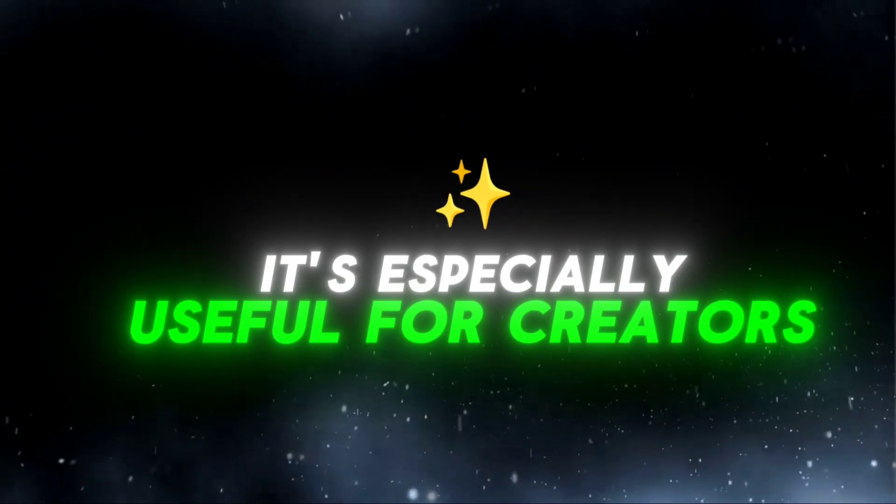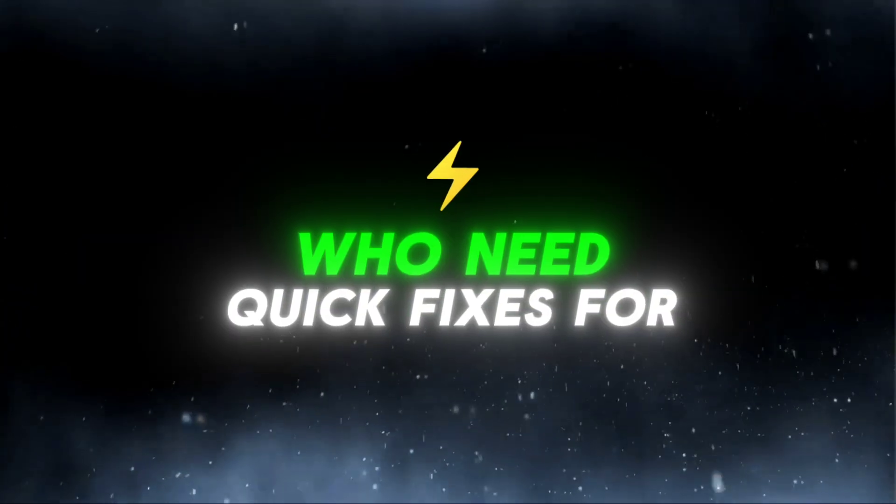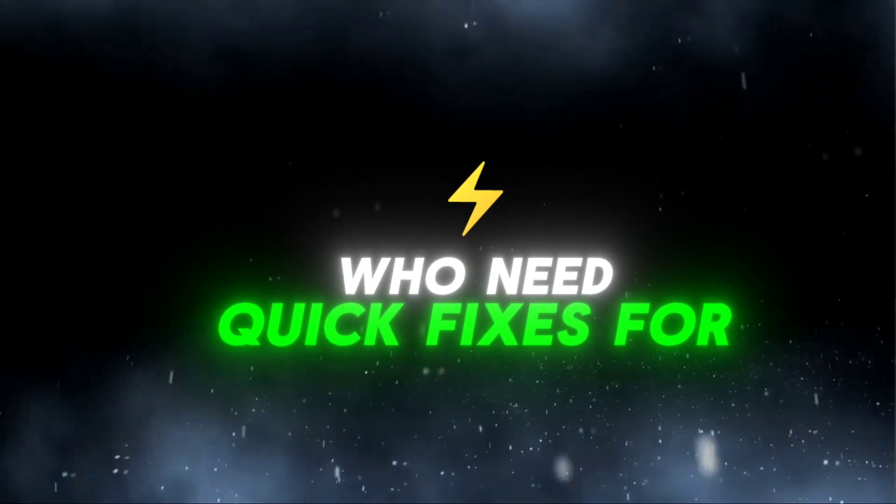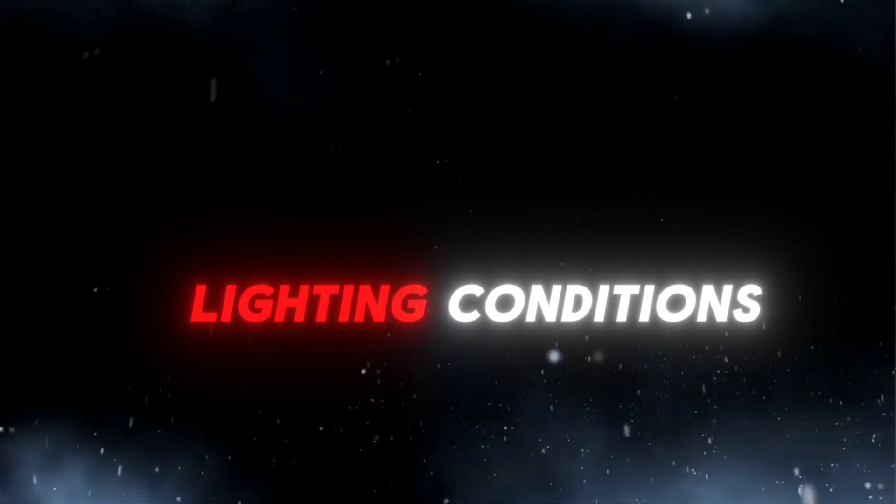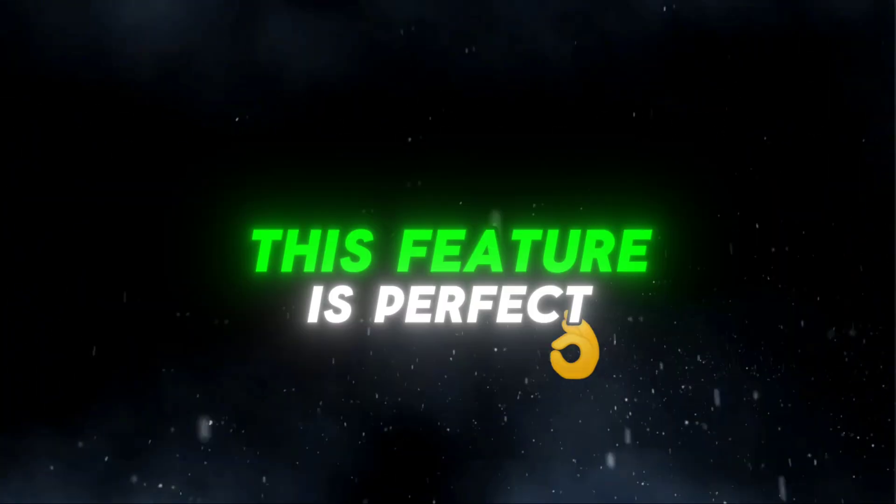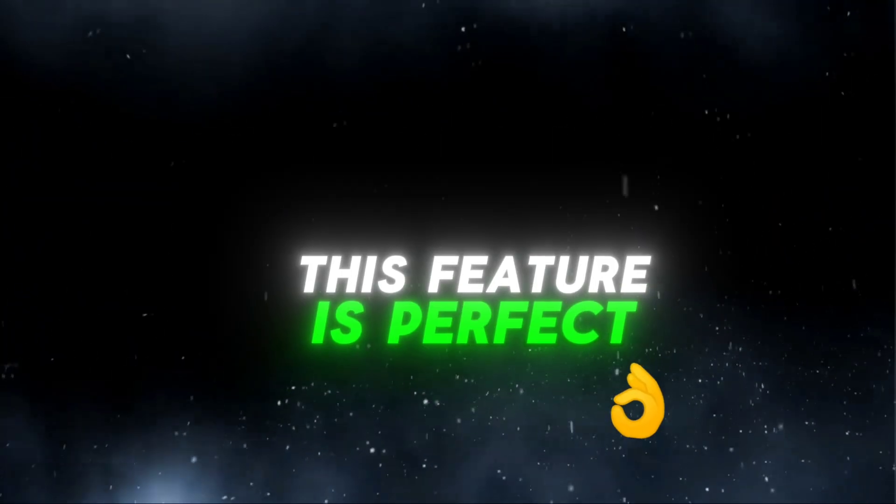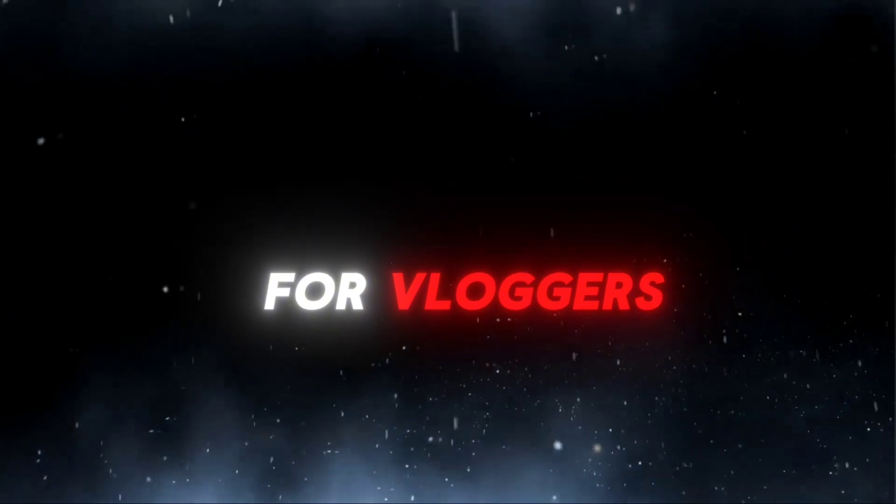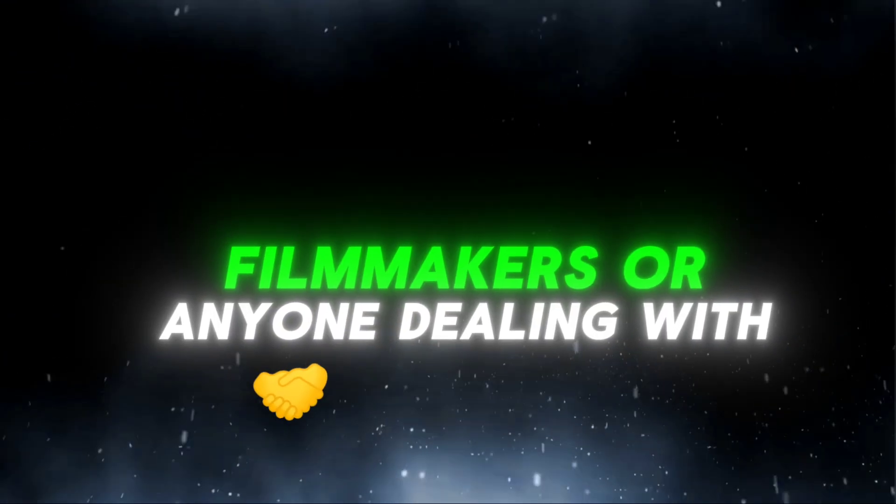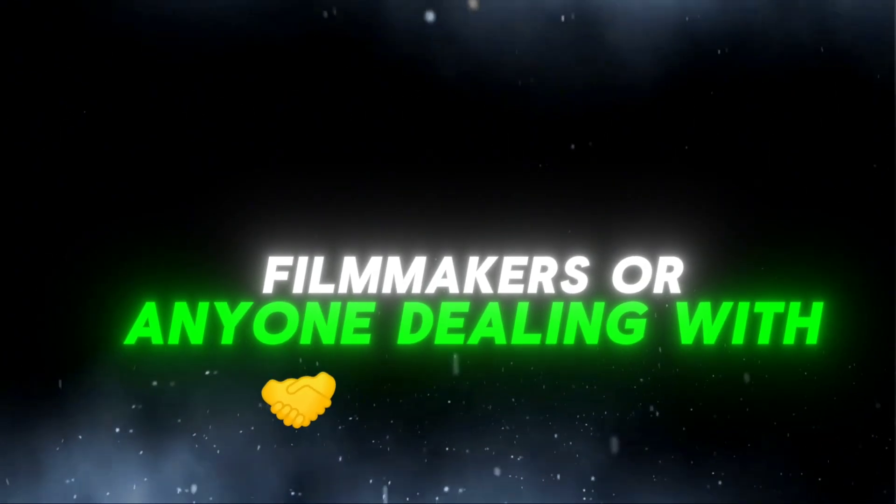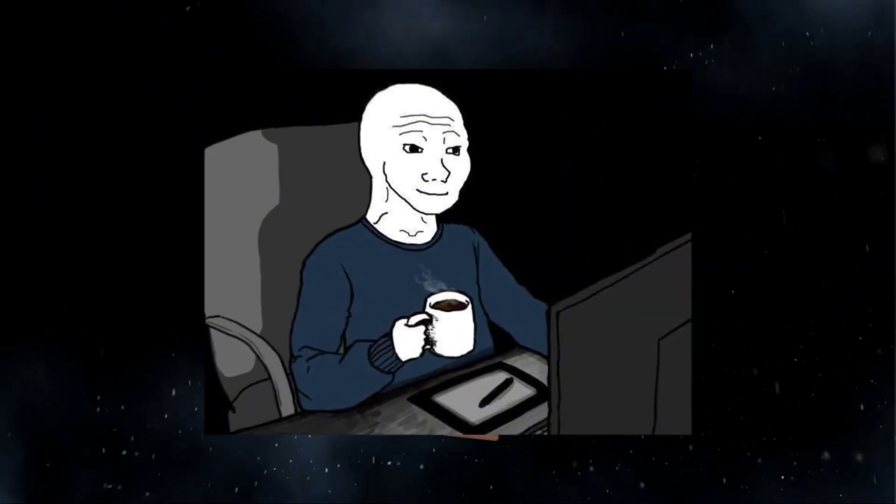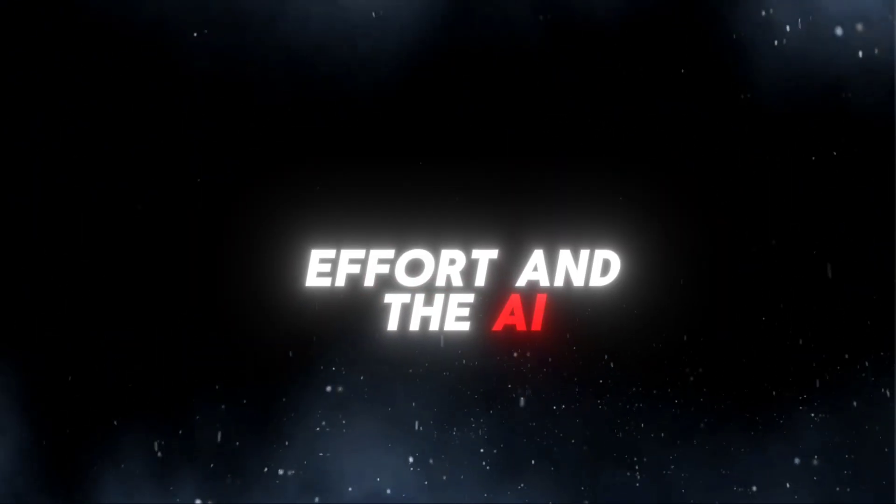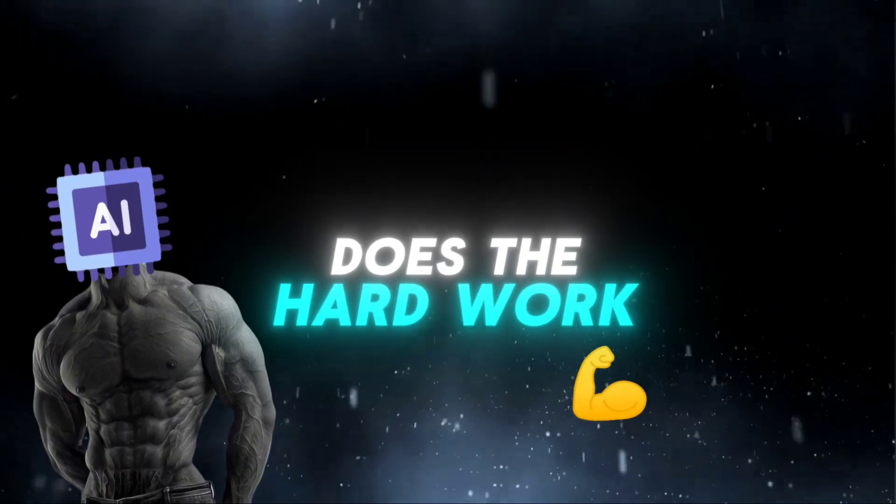It's especially useful for creators who need quick fixes for old footage or clips shot in poor lighting conditions. This feature is perfect for vloggers, filmmakers, or anyone dealing with subpar footage. It saves time and effort, and the AI does the hard work for you.